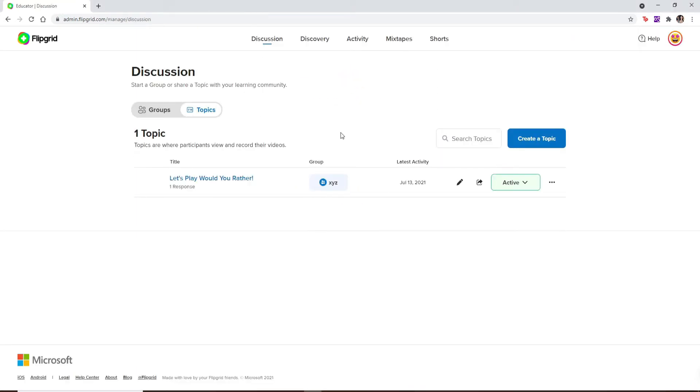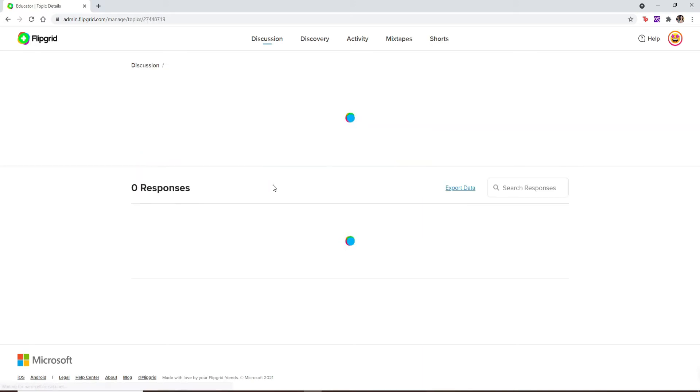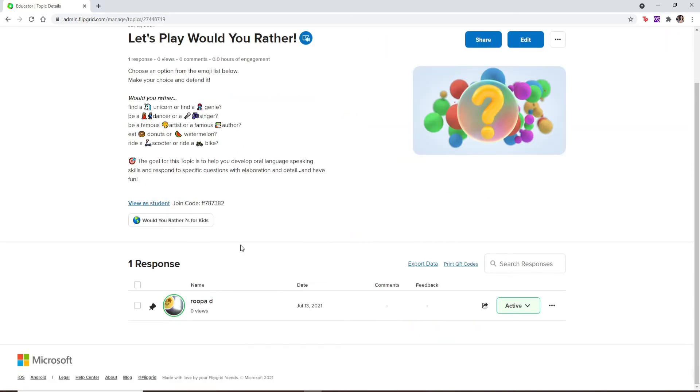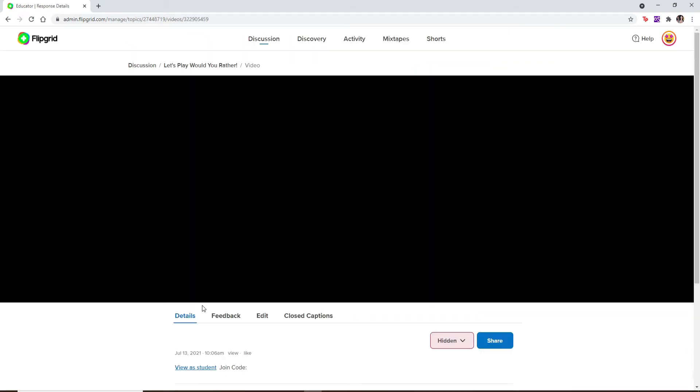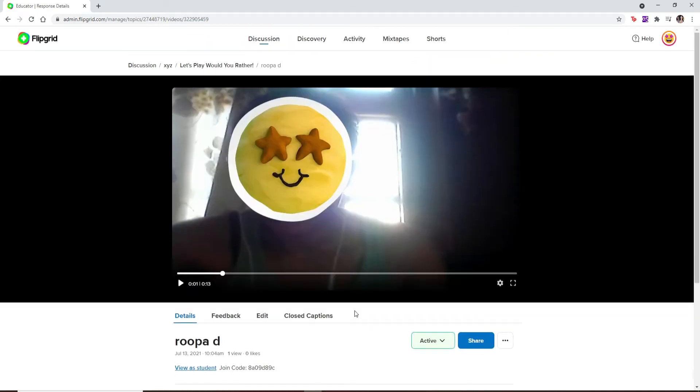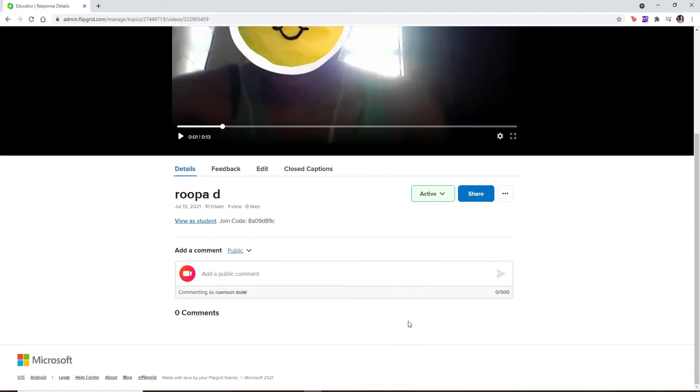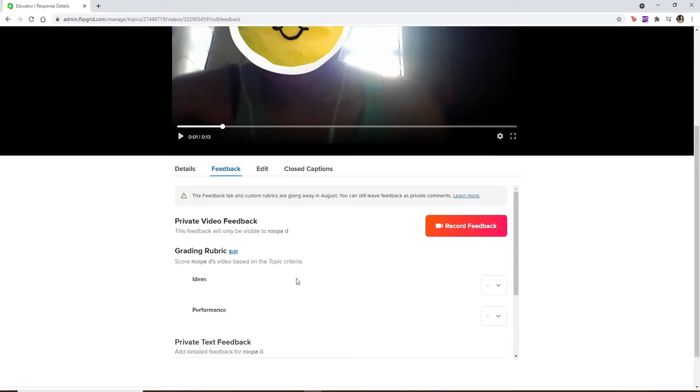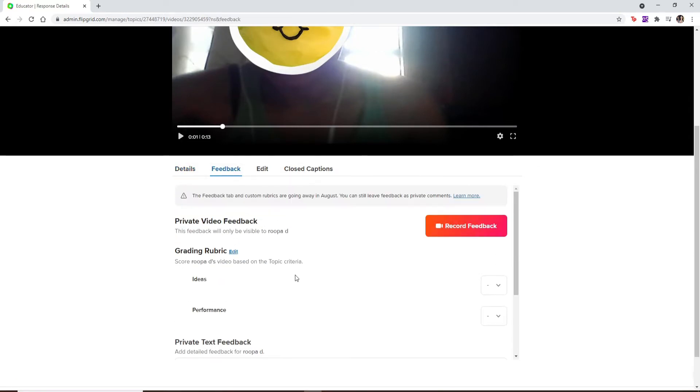Once you'll be logged in, click open a topic and a discussion that you'd like to view. If any student left a response into the video, simply click on their name to bring up the video response details. Once you find the video preview, scroll all the way down and select the feedback tab to provide private feedback to your student.